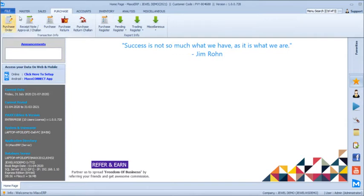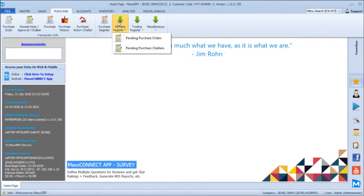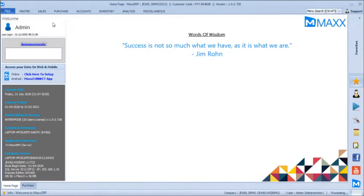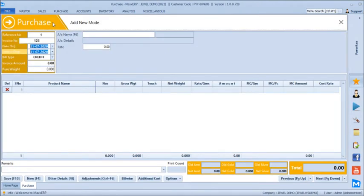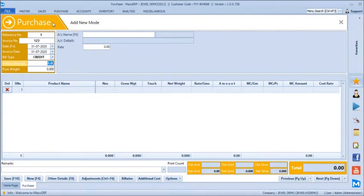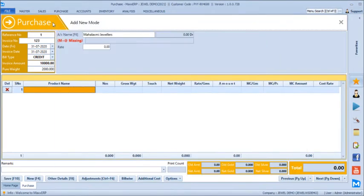In purchase, we can have purchase orders or take a purchase on approval basis and track pending orders. For now, we will just enter a purchase. We enter the supplier invoice number, date of entry, actual invoice date, whether it's cash or credit purchase. It asks for the invoice amount as per the supplier's bill — let's say 10,000 — and the pure weight in the bill, let's say 2,000 grams. Buying from Harlex Mutual — the current outstanding of the vendor including gold, silver, and amount balance will be shown here.